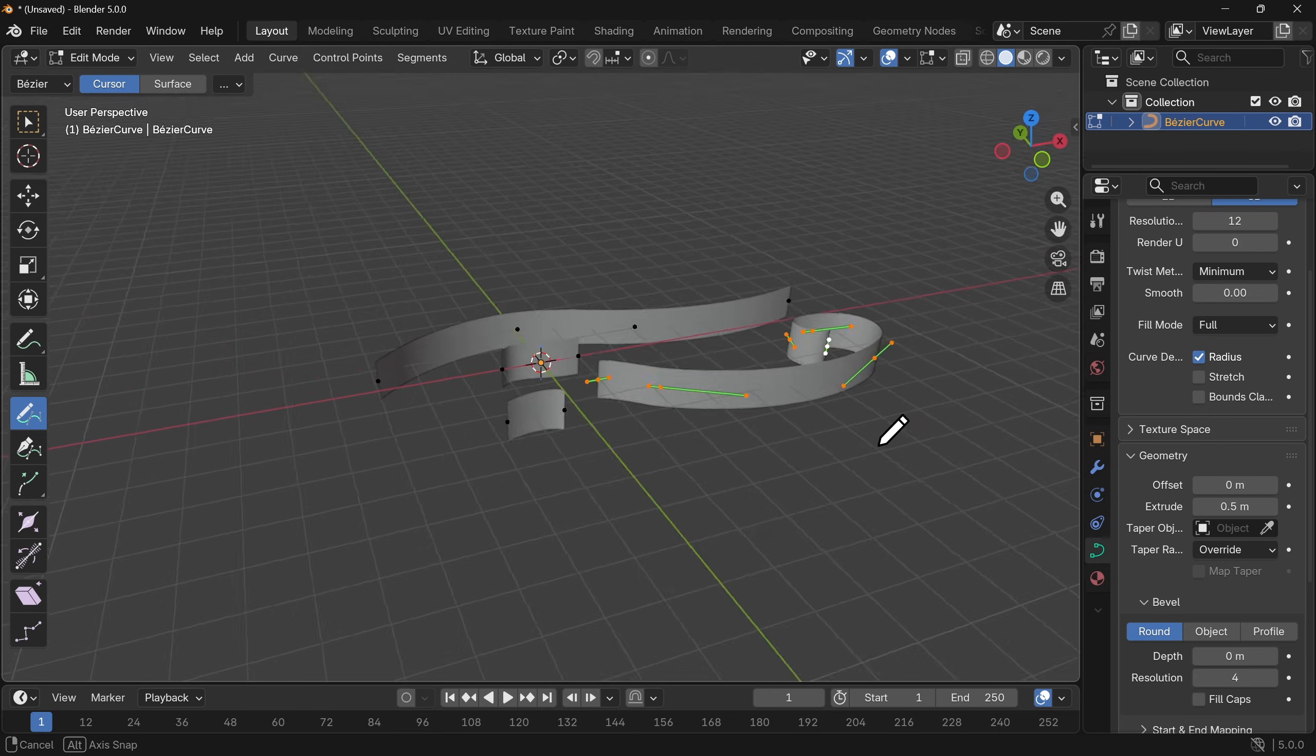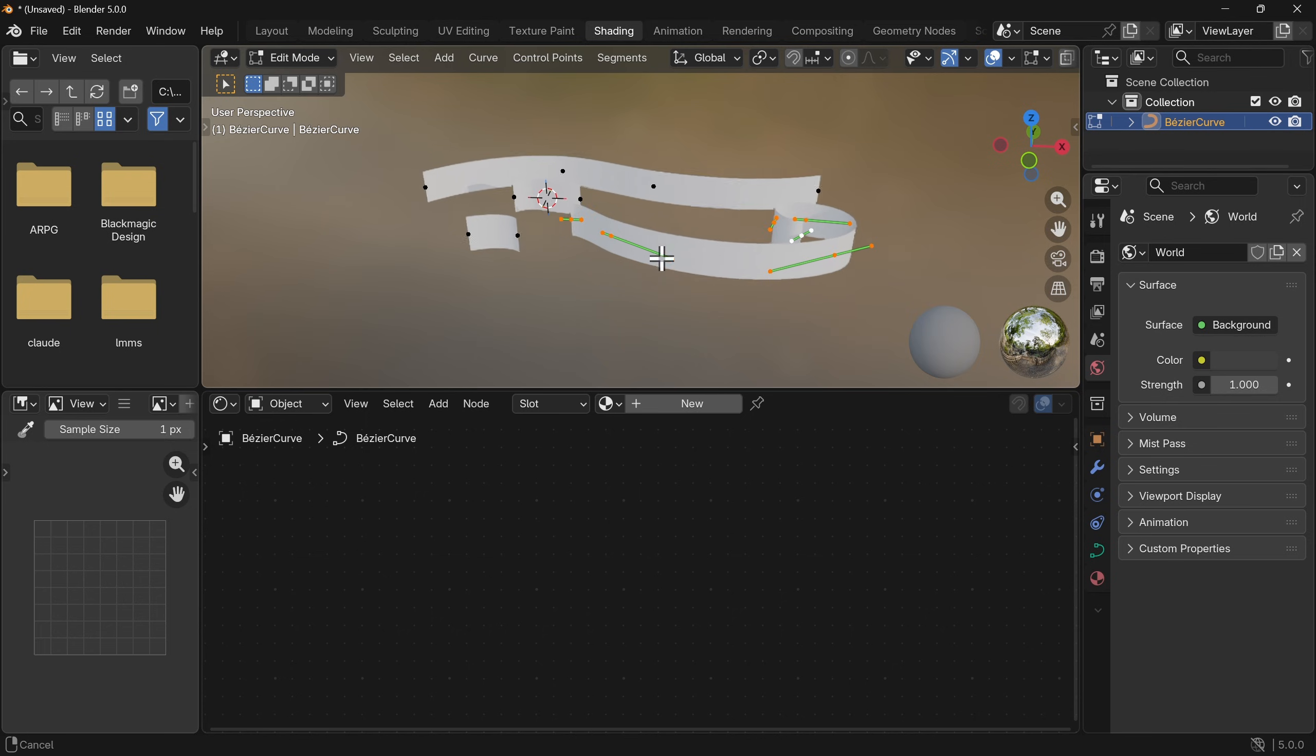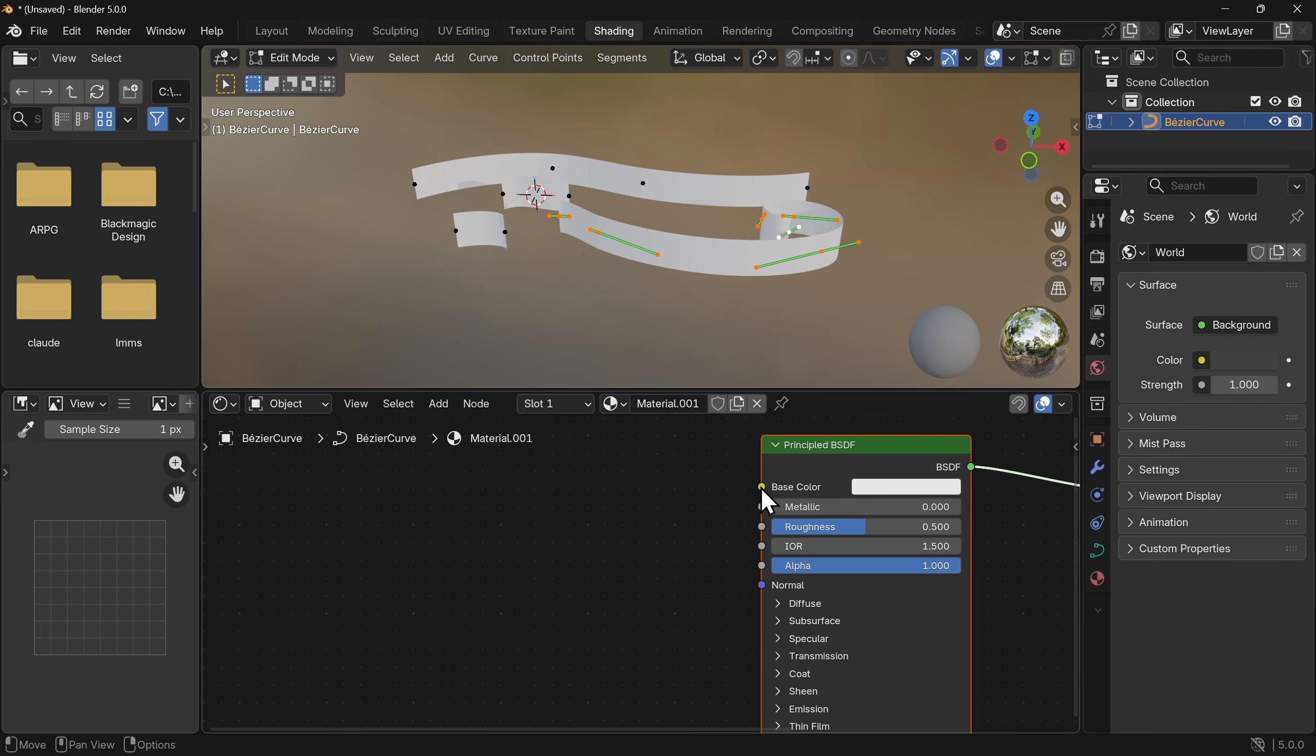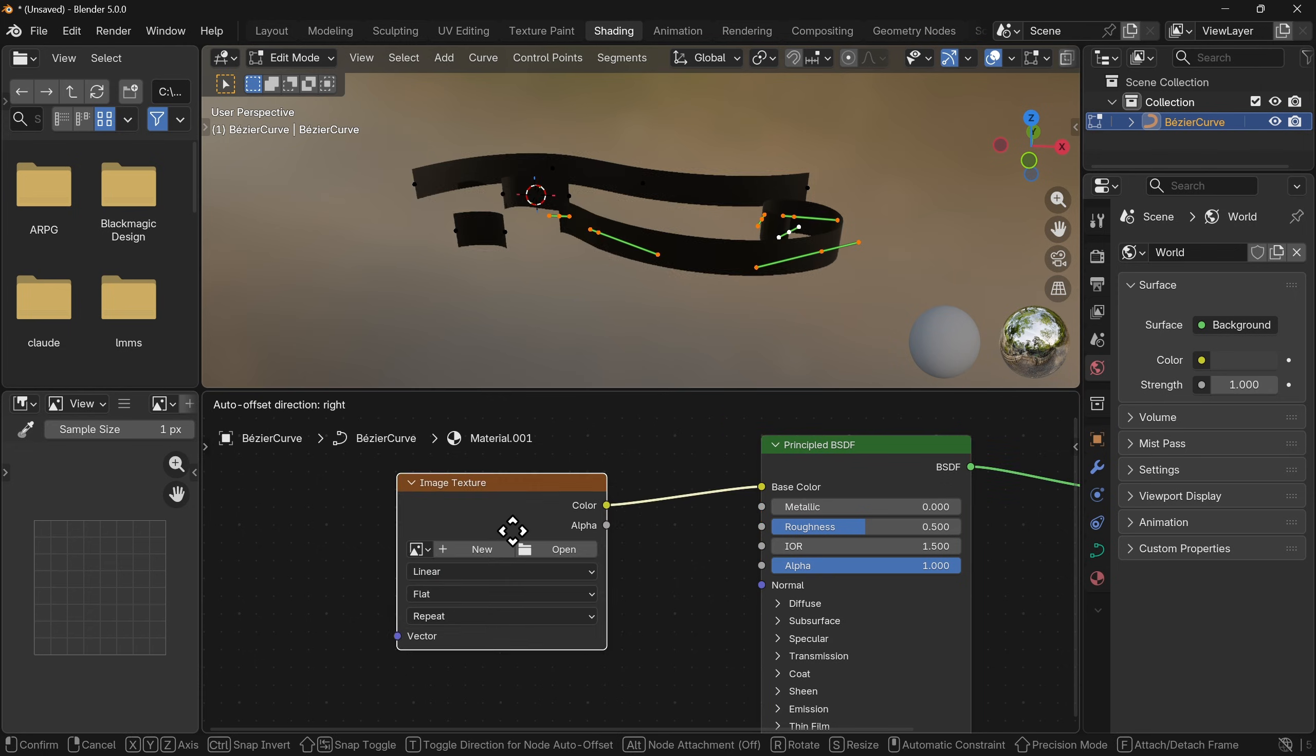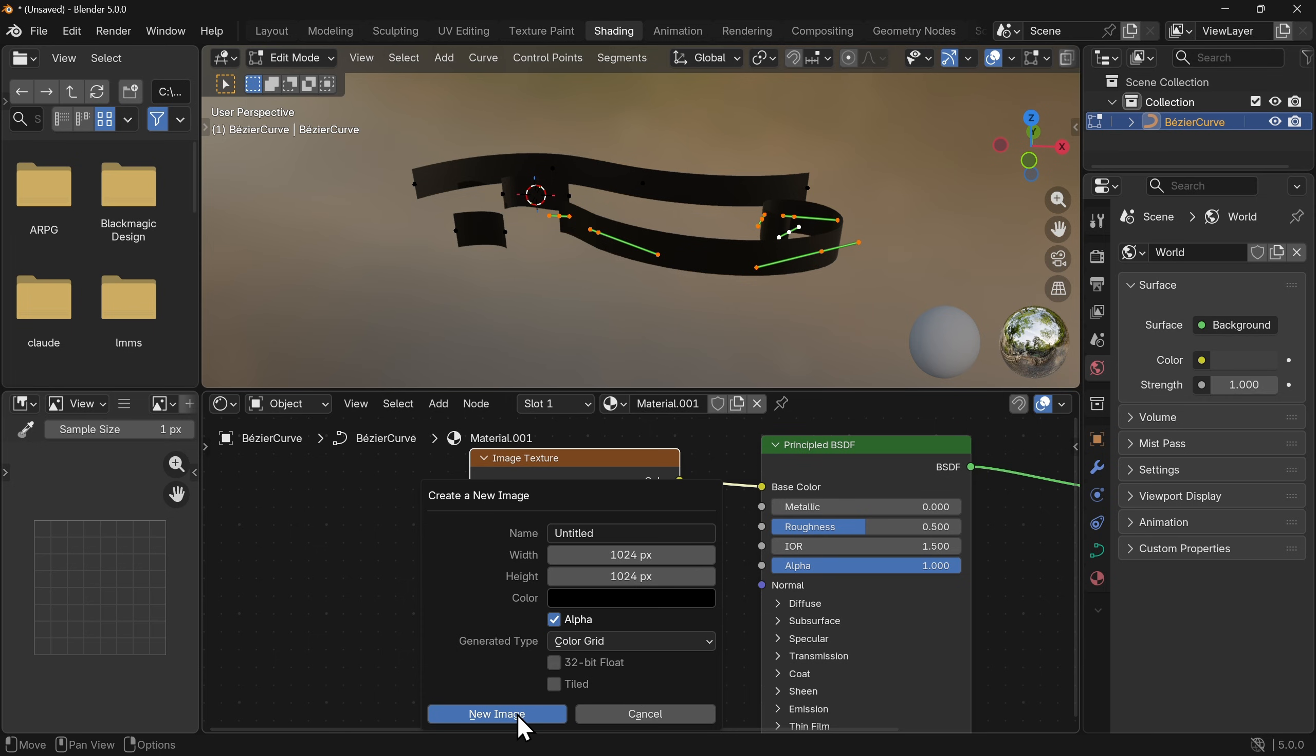Now before we go any further, let's set up the textures for this so we can see what's going on. Over in the shading workspace let's go ahead and create ourselves a new material and in this base color I'm going to click and drag to the left, I'm going to type in image, we're going to select color and I'm simply going to click new, go down to generated type and do the color grid.